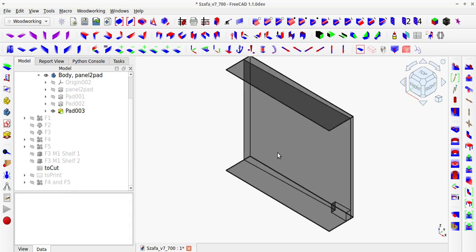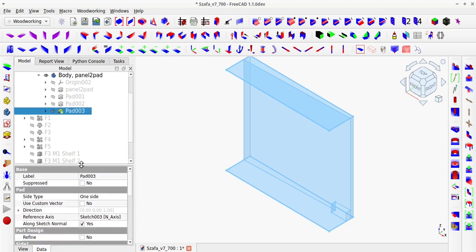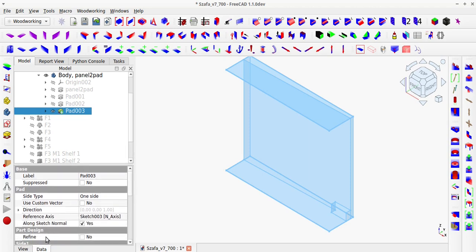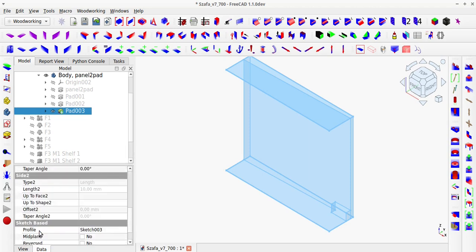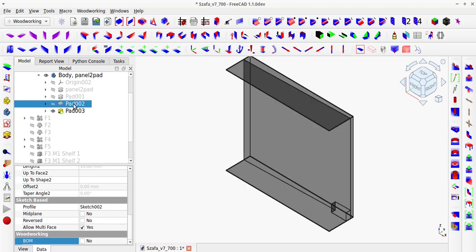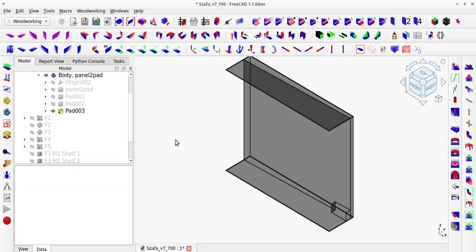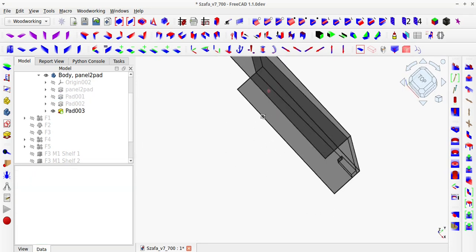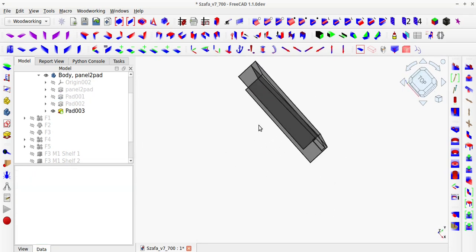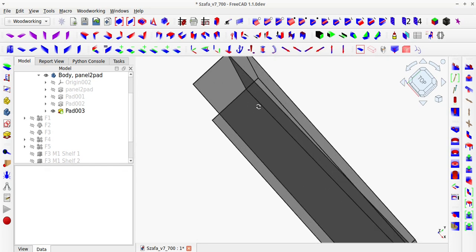I designed the irregular wall using part design objects, simply drawing each irregular shape as a pad, one on top of the other. To prevent this wall from appearing in the cut list, I added a BOM attribute to each pad object. As you can see, the back of the wall is slightly angled, and there are pipes in the lower right corner.